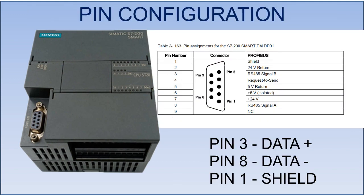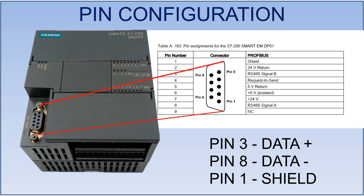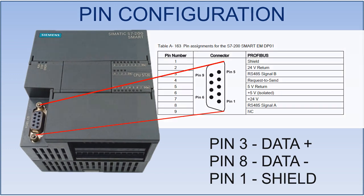Here I will configure the PLC as Modbus Master from the onboard RS-485 port. A 9-pin D-type male connector will be required to connect with the female port on the CPU. Pin number 3 and 8 will be used for communication and pin number 1 will be used for shielding.